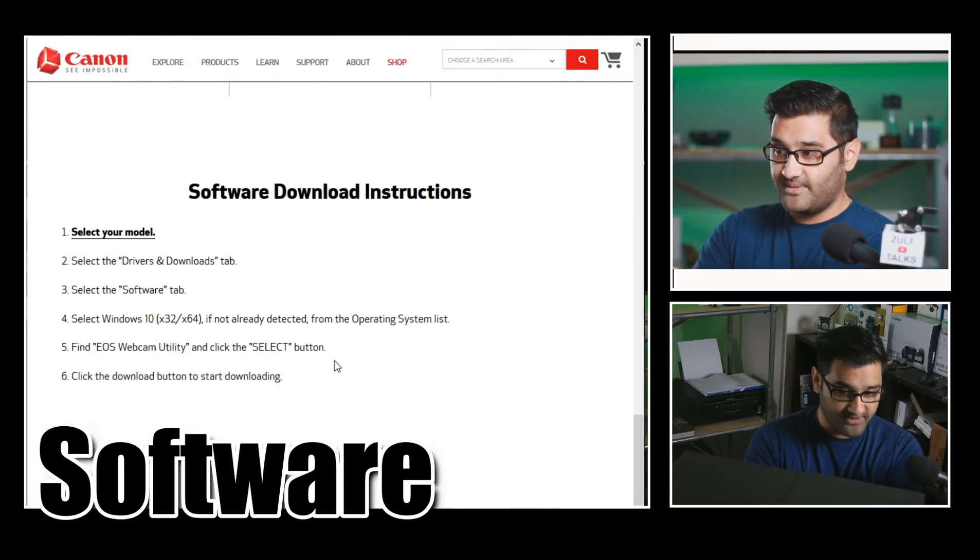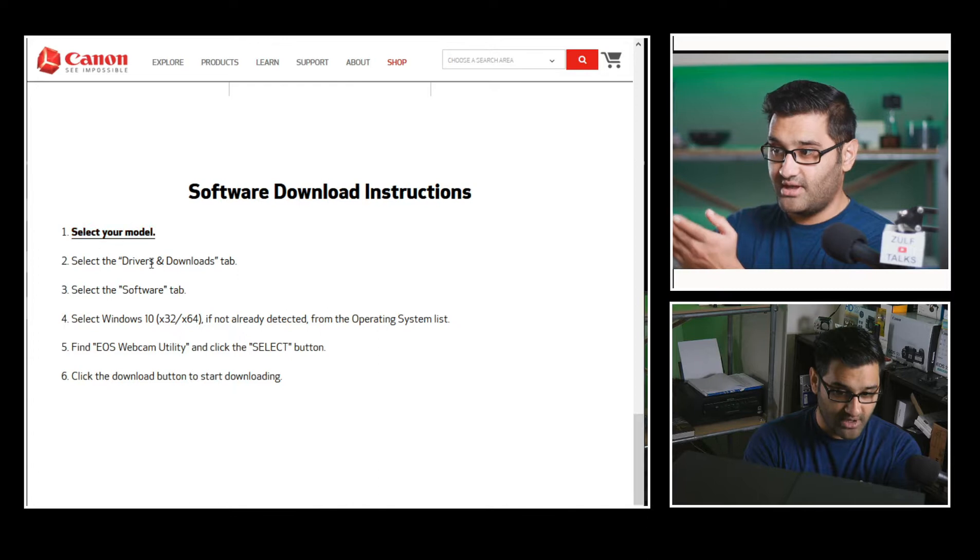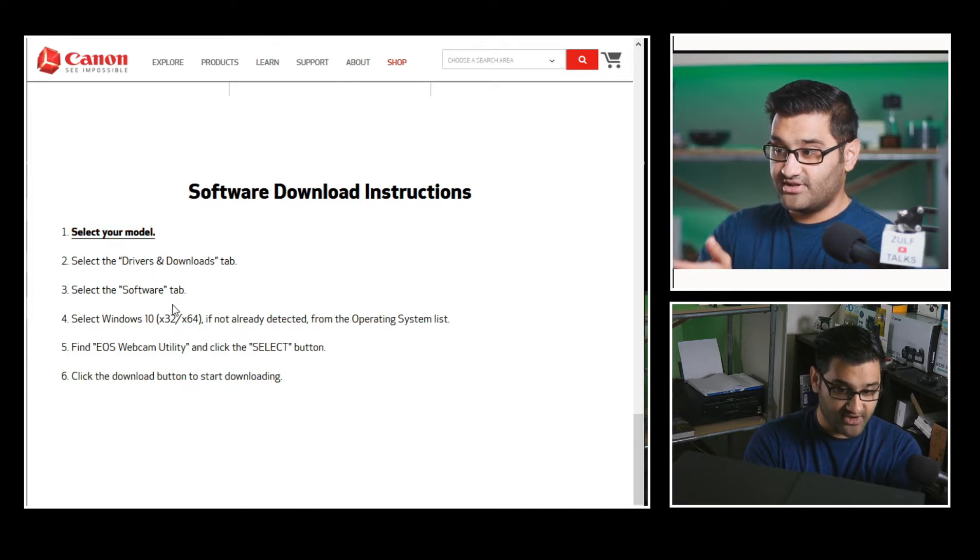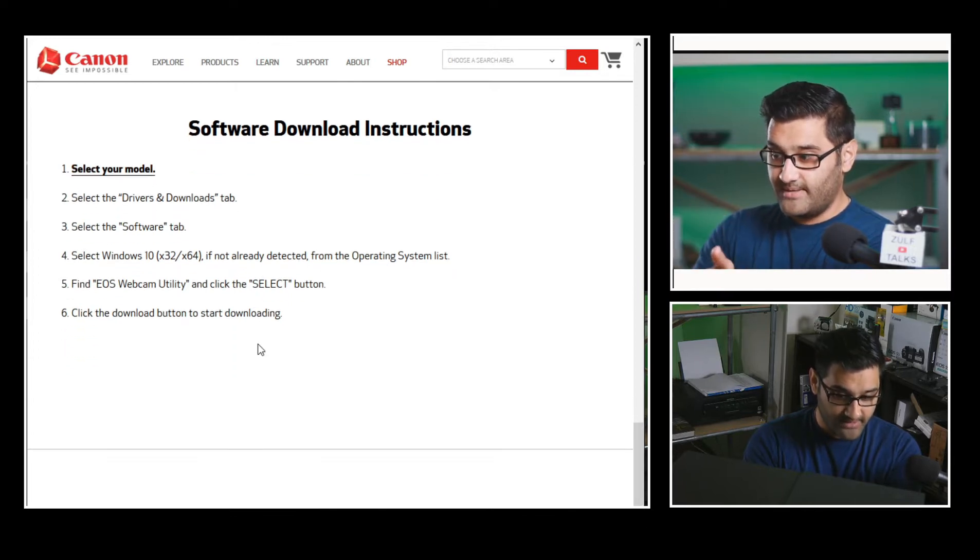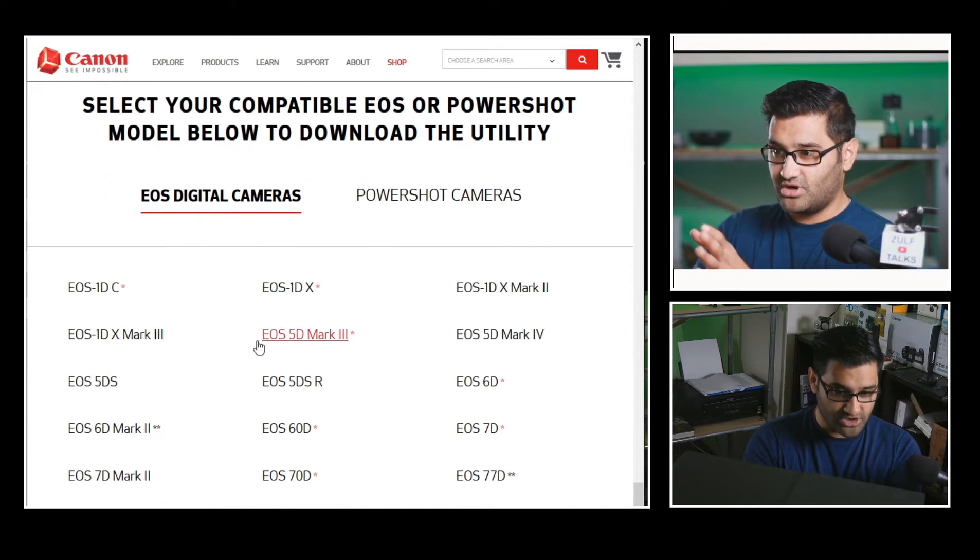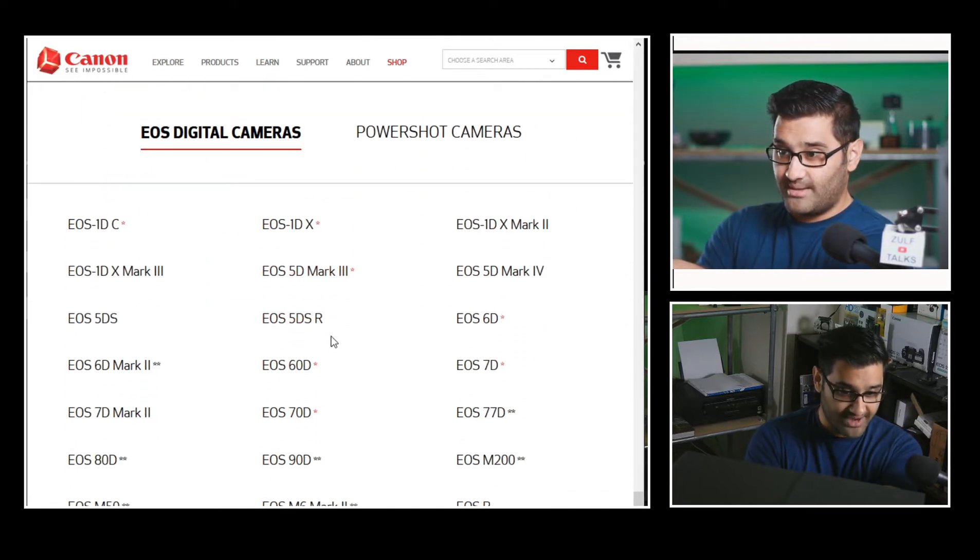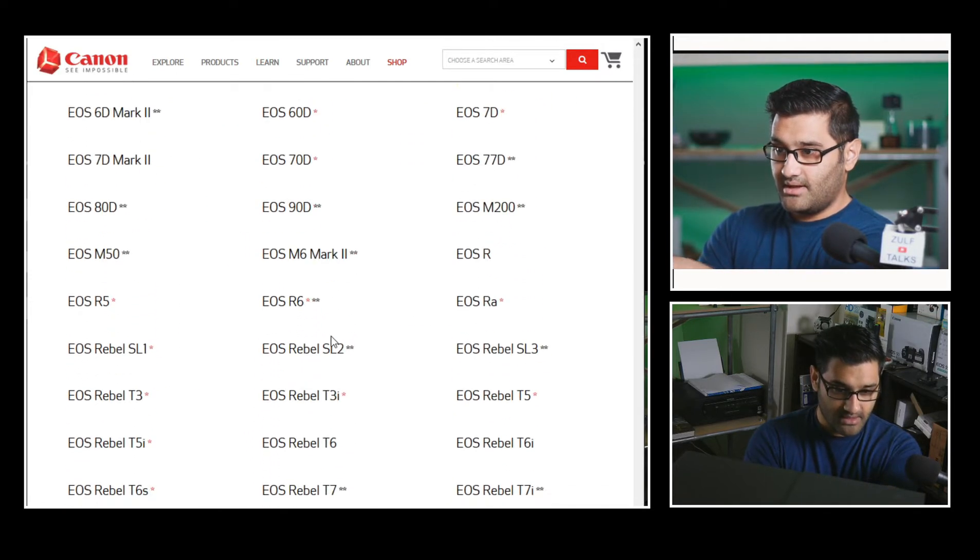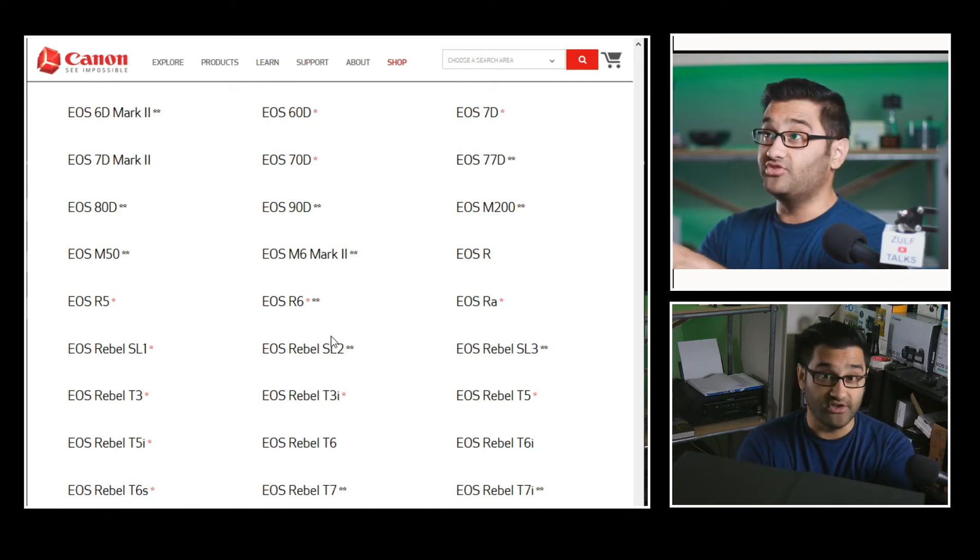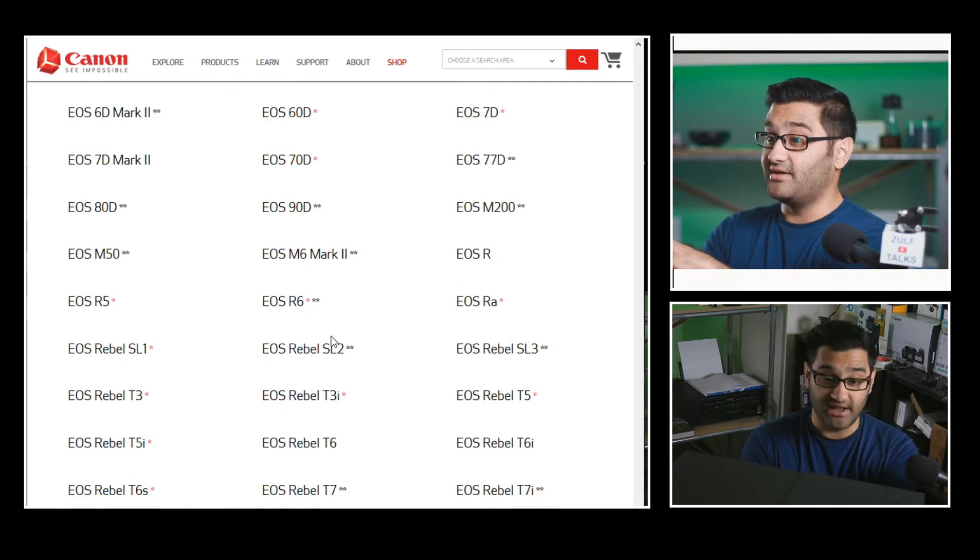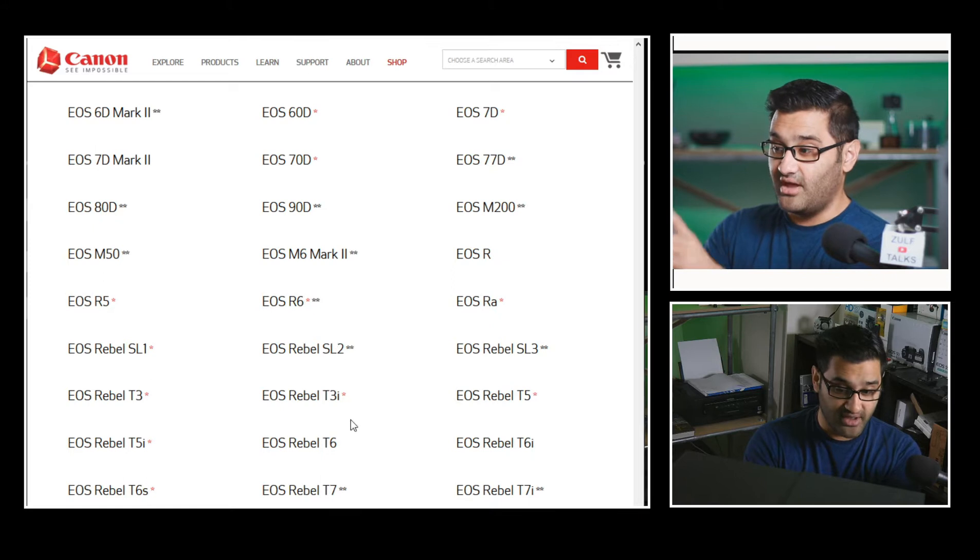They've got a couple of steps here. Select your model of camera. Select the driver. Select the software. Download it. But there's an extra step, which wasn't there before. So here's the cameras listed. I'll put a link in the description to this site so you can go and check it out. Because it's going to be handy for you to see if your camera is on there.